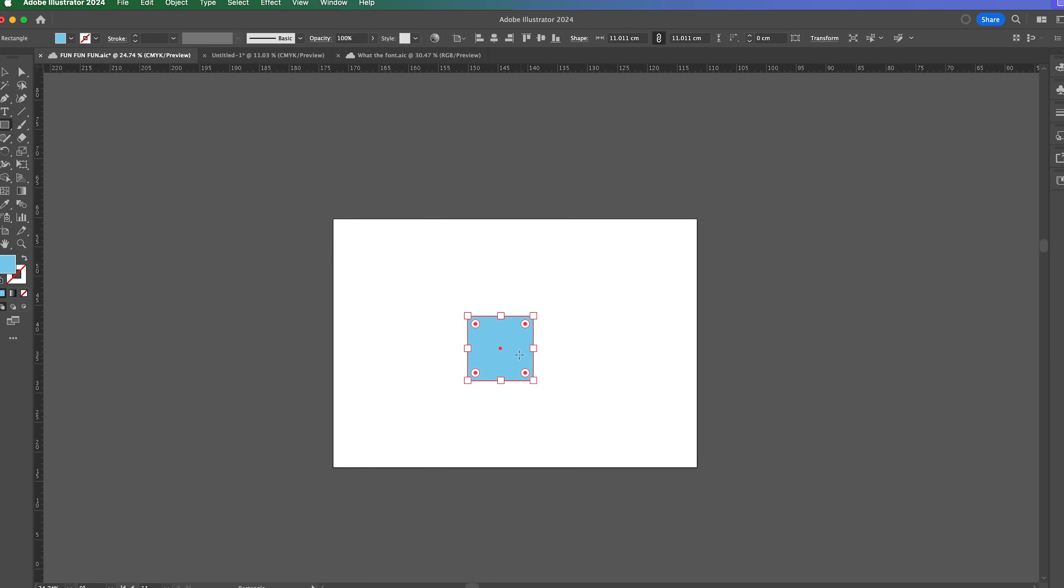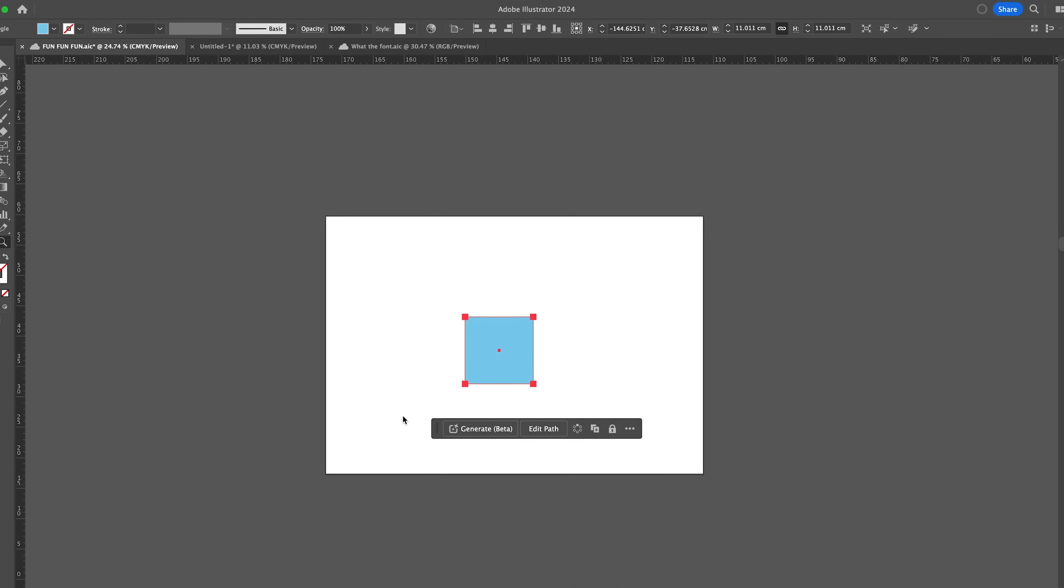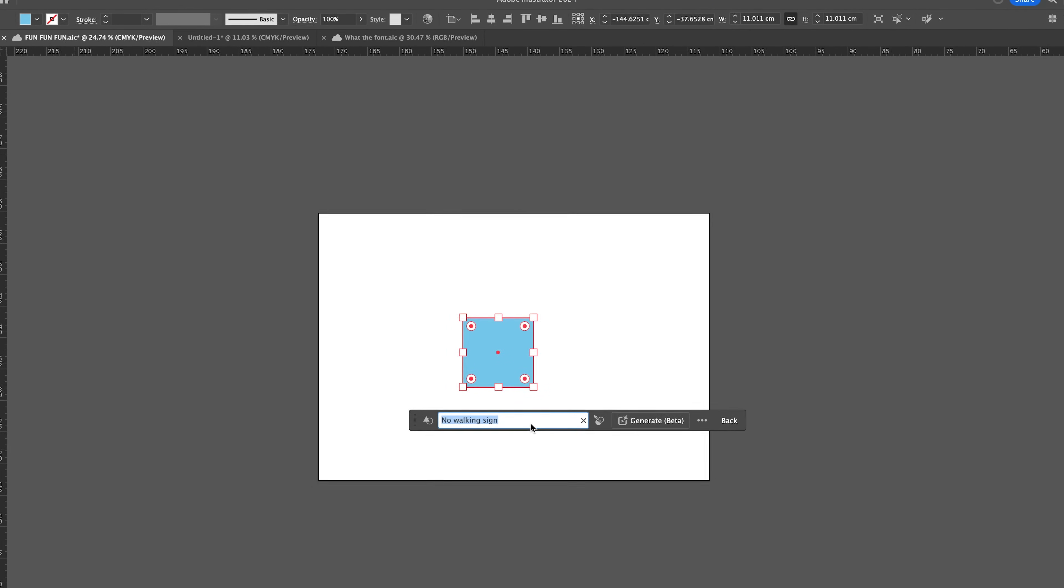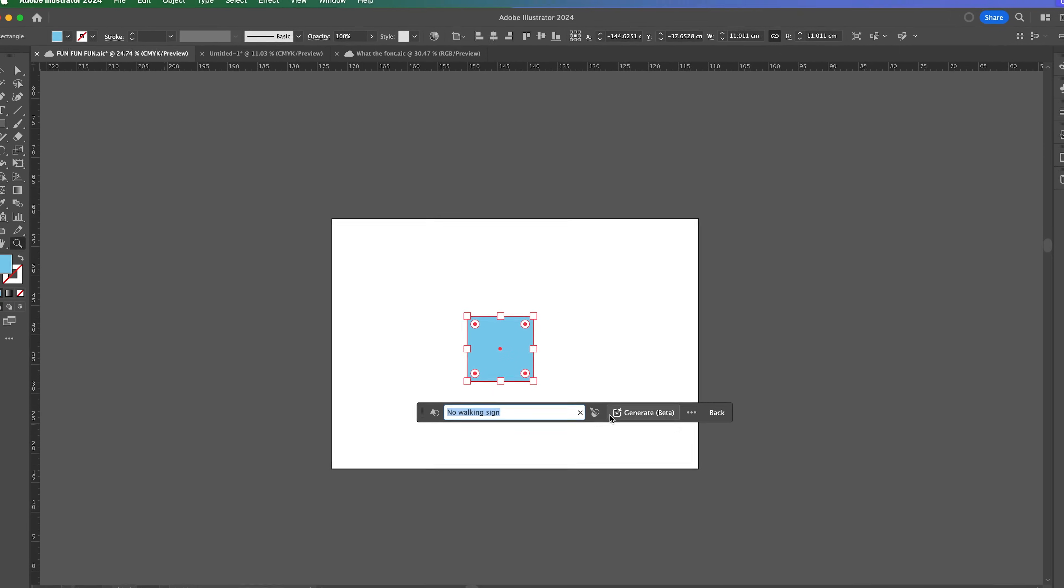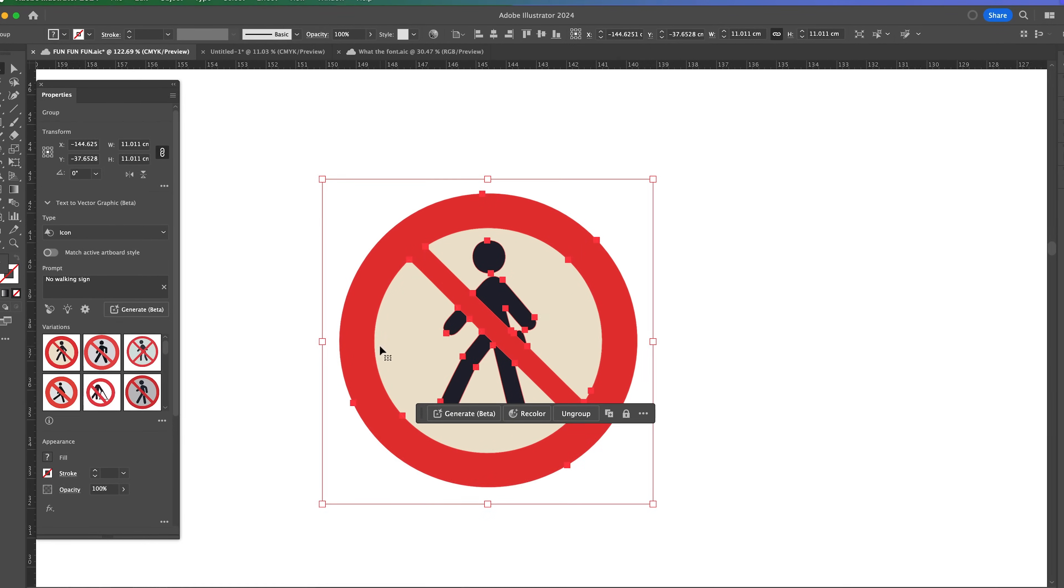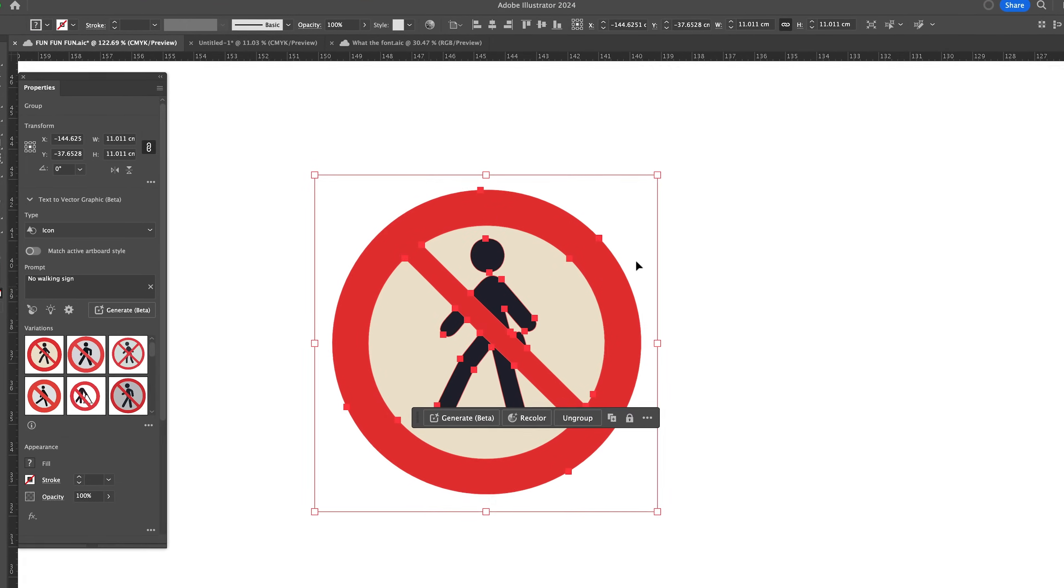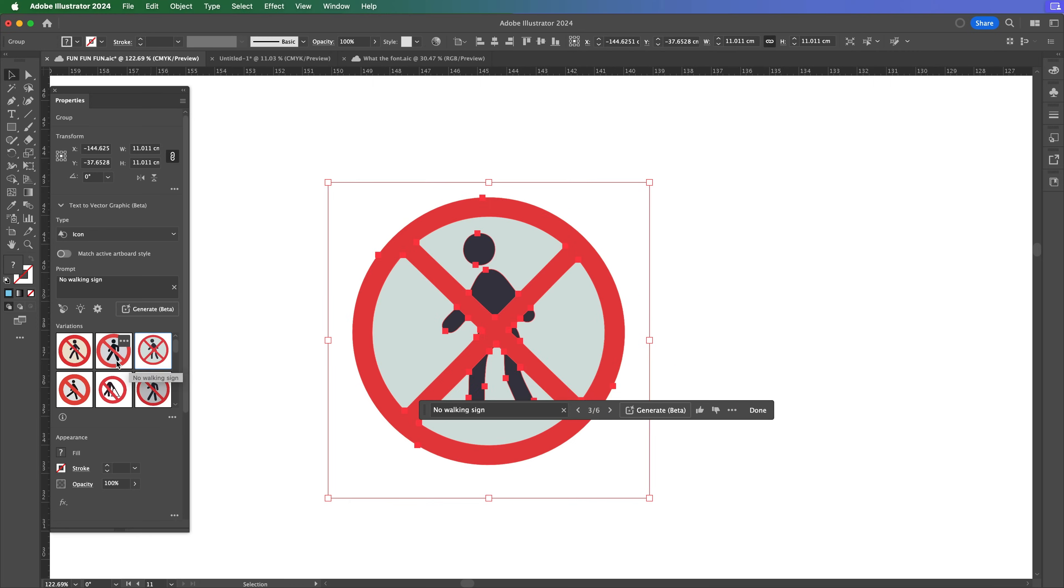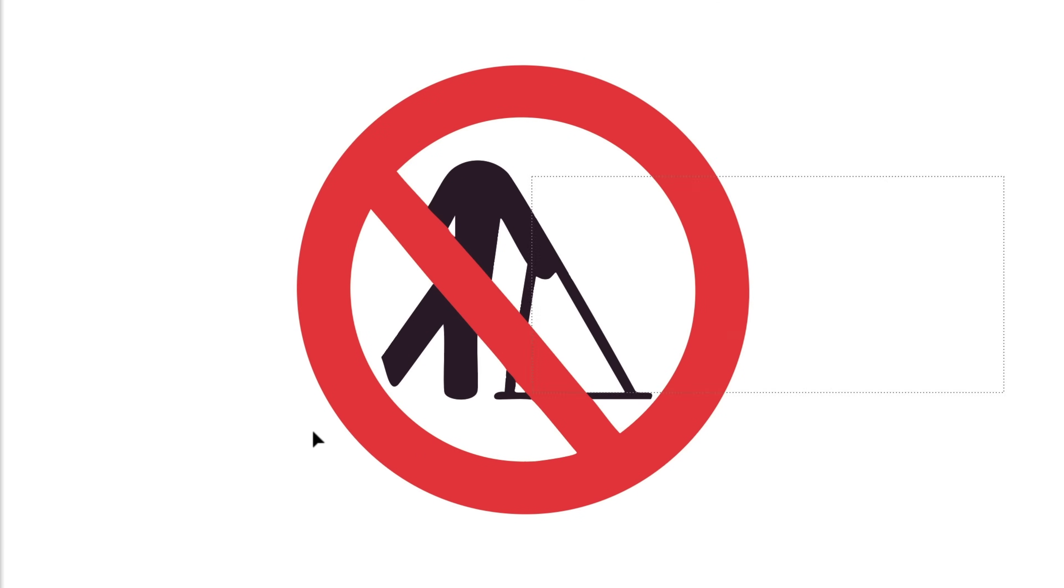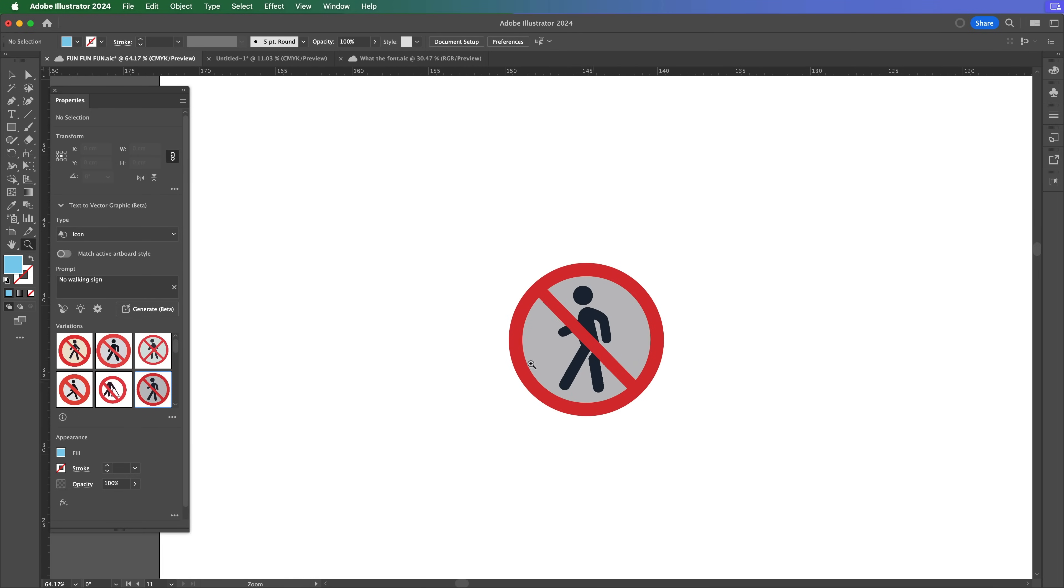What's got to be the biggest update is text to vector. You can draw a shape and you get this little box now that appears. Press generate and I'm going to just say no walking sign. And just like in generative fill in Photoshop, it will generate something. But this time it's a shape. It's an actual vector shape. No pixels, just vector. And boom, it's generated a no walking sign and it's in pure vector. And you get different options here as well. This guy has no head. I don't know what's happened to him.